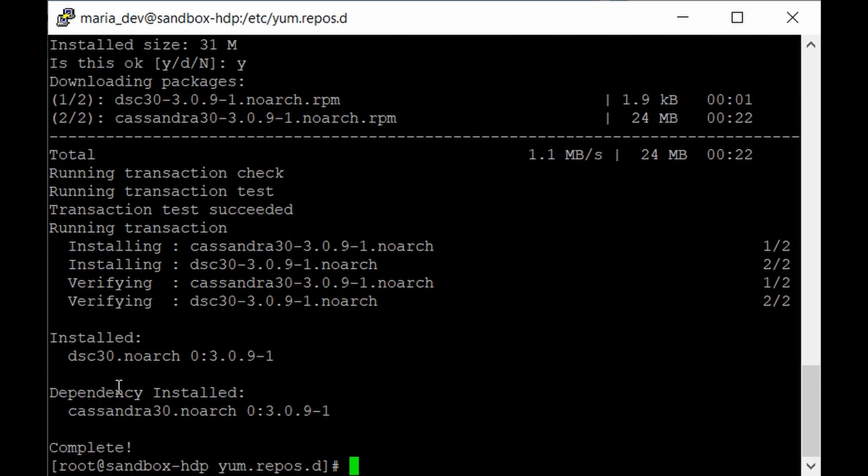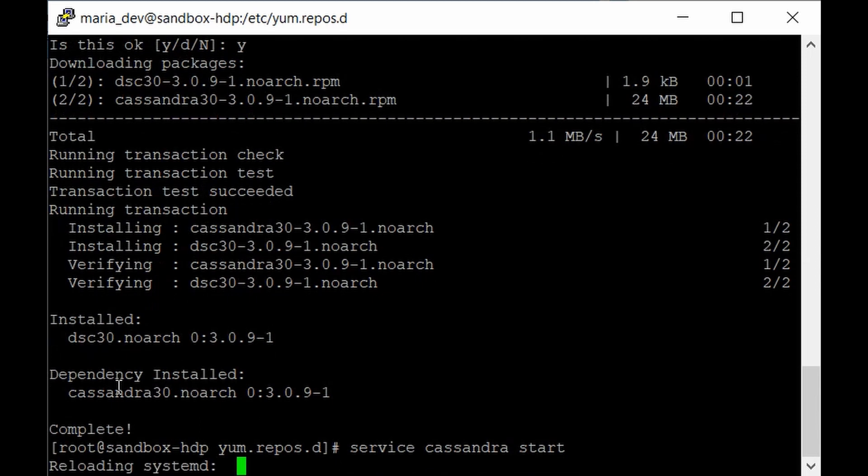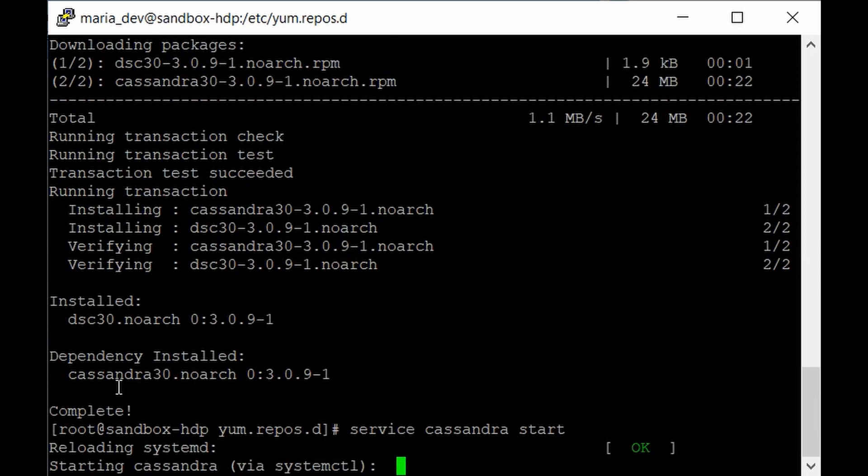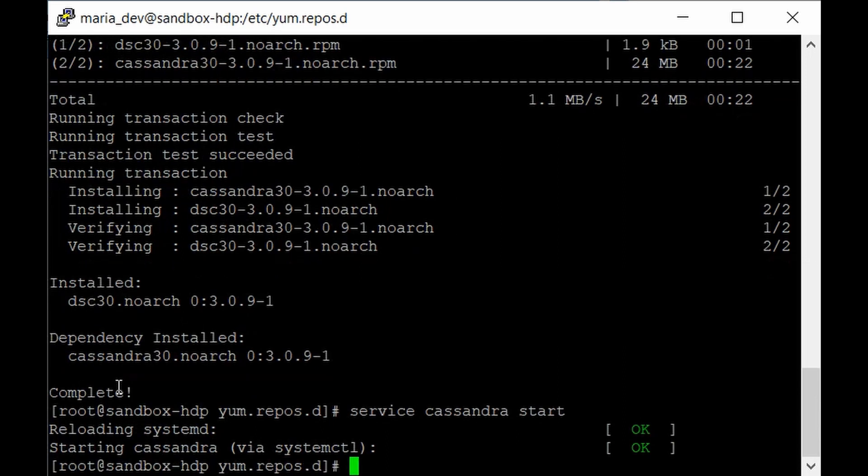To start the Cassandra service, give service cassandra start and hit enter. It is starting Cassandra now. And that's it. Our Cassandra service is finally started.